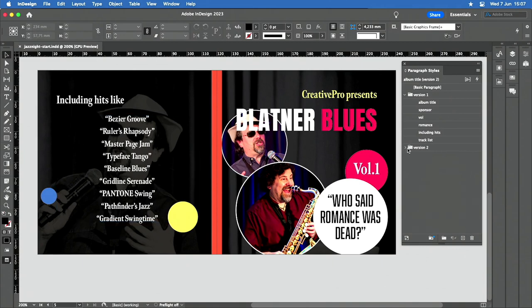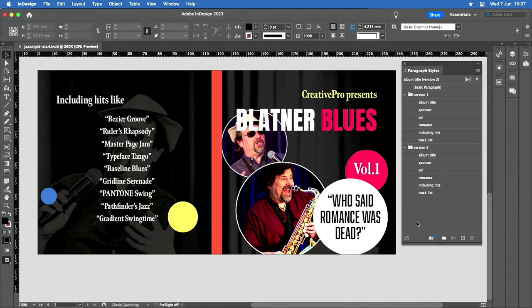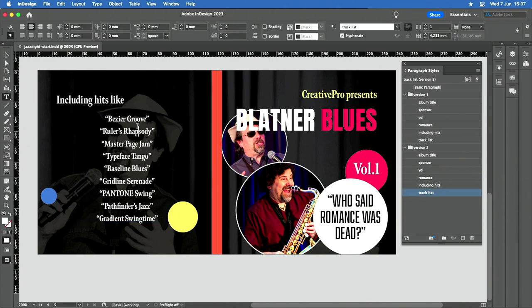And I have a version two folder, where I basically duplicated all the paragraph styles. They have the exact same name, which is really important, by the way. And I just basically changed what this looks like.